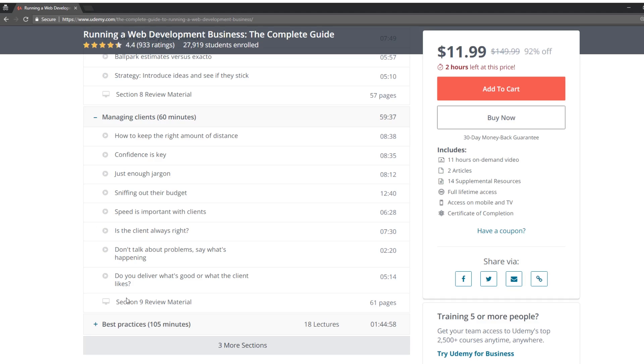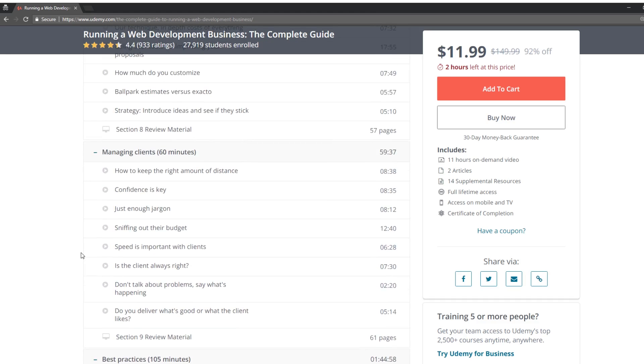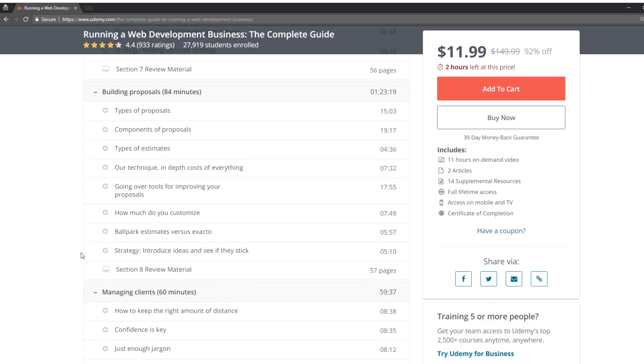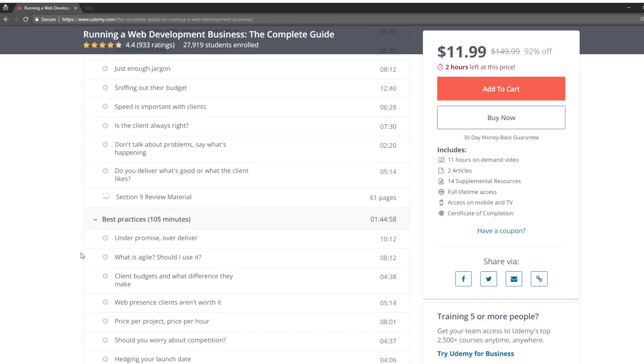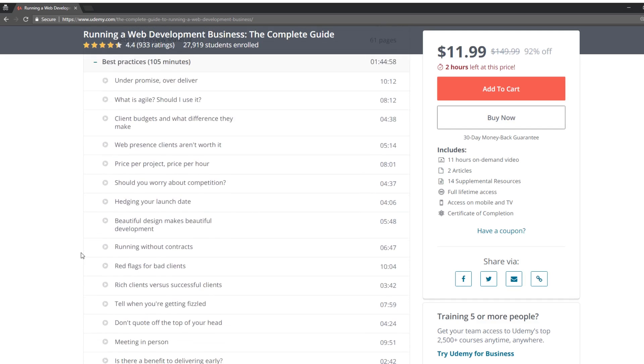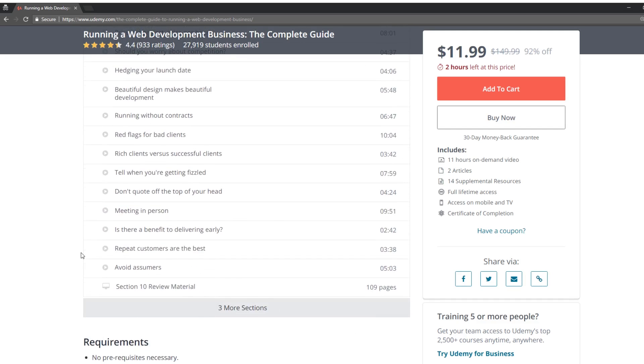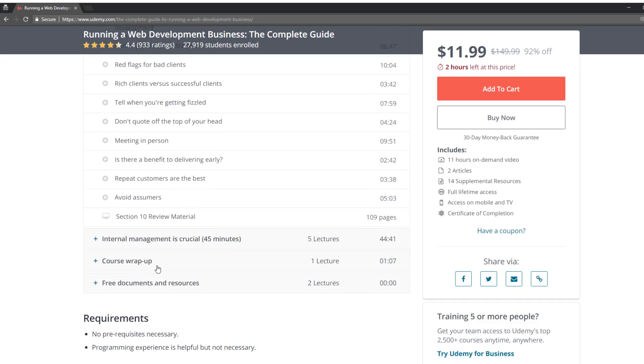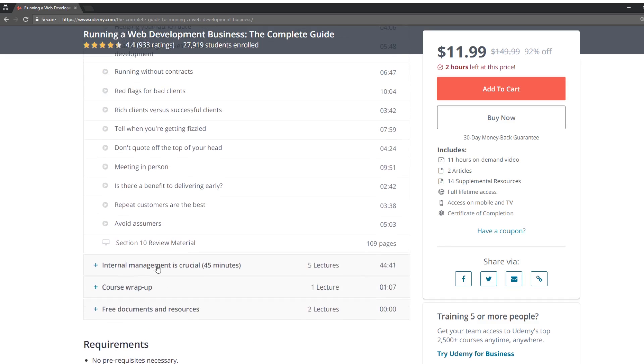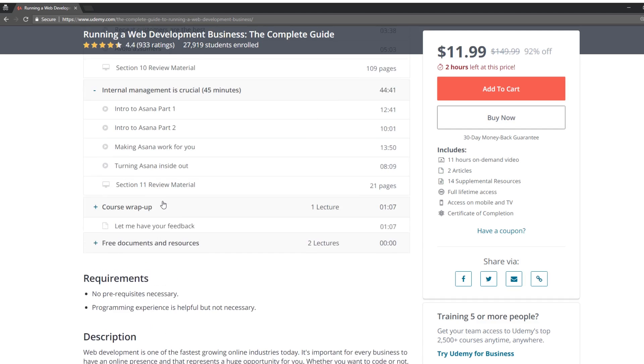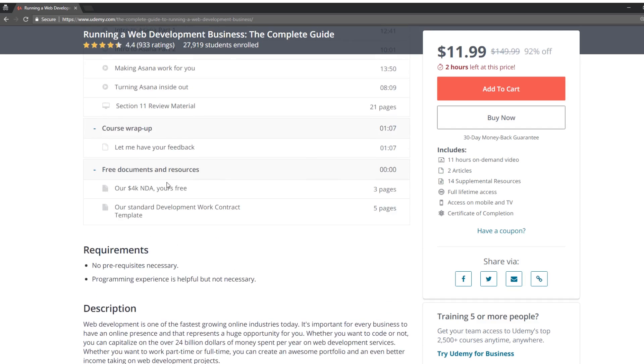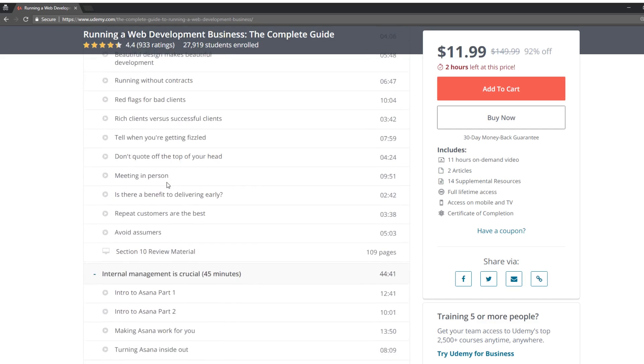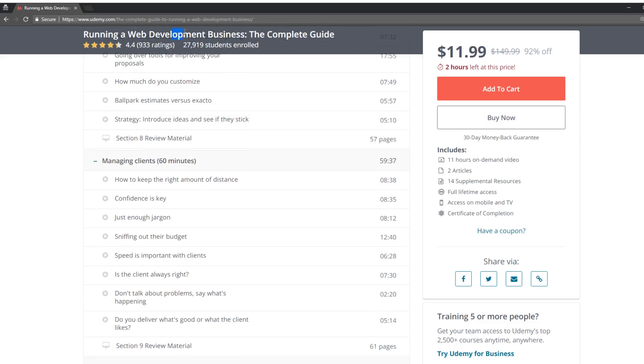So this is really, doing the work is the easy part. Managing the clients, finding the clients, building proposals. That is much more difficult. And if you don't do this right, you can end up spending a lot of time and get paid very little for it. Yeah. This is, I kind of want to review this one. I think this would be a fun one to go through and just deep dive into. So that's running web development business, the complete guide.